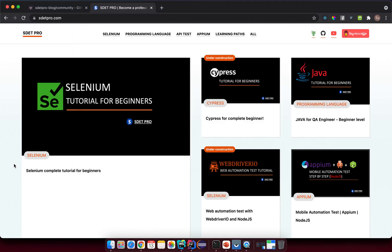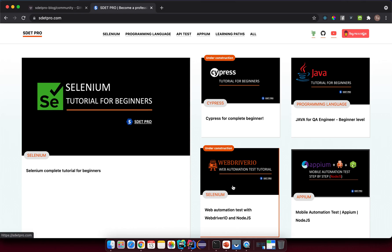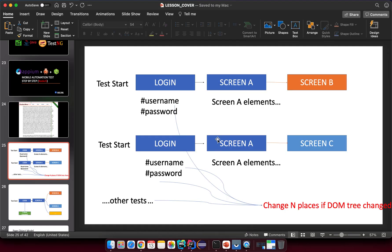Hello, in this lecture I want to tell you about the Page Object Model, a very common pattern in automation testing. I'm reusing content from web automation tutorials because this concept applies not only to web but also to mobile as well, so I don't want to create separate content for mobile individually.